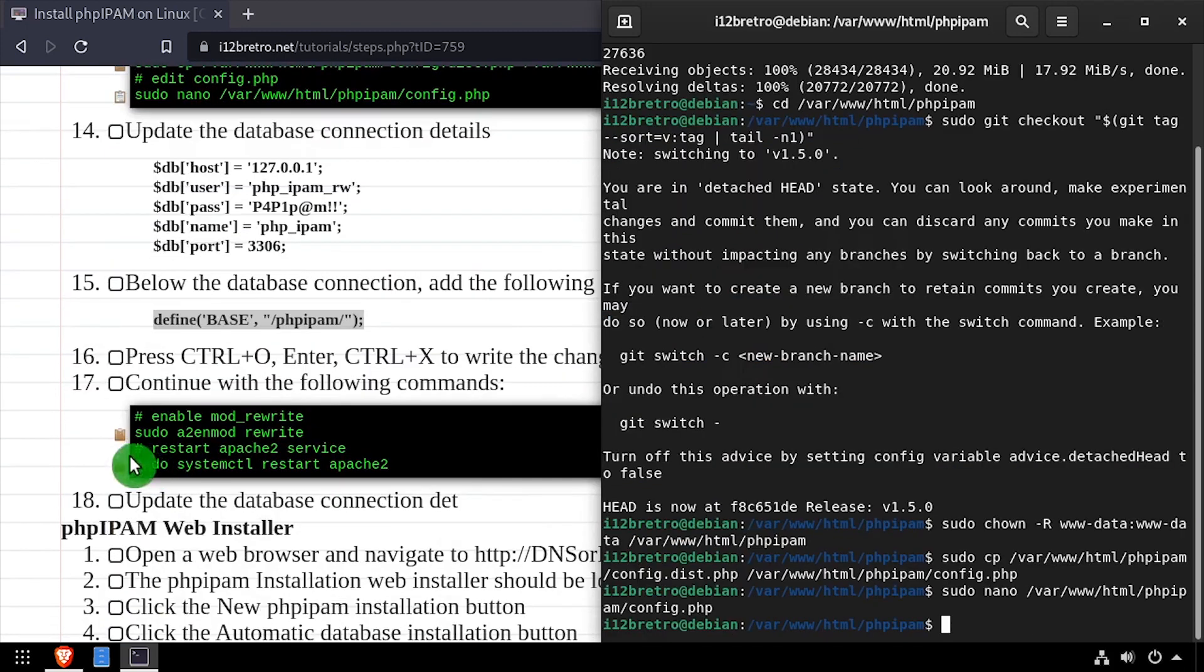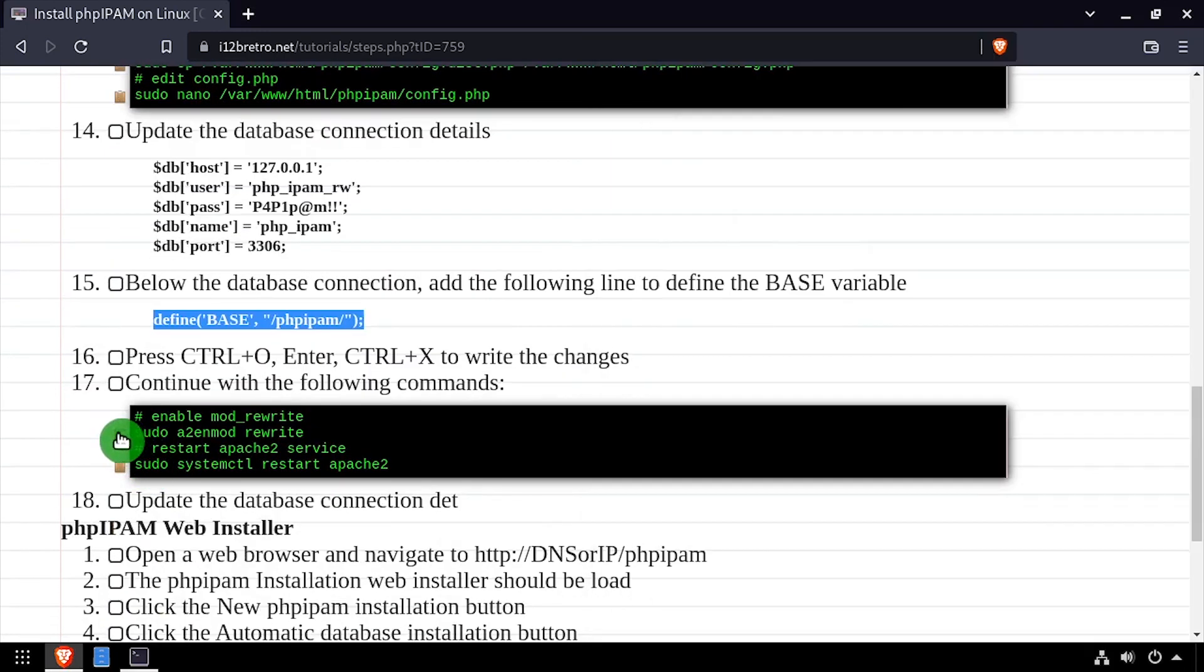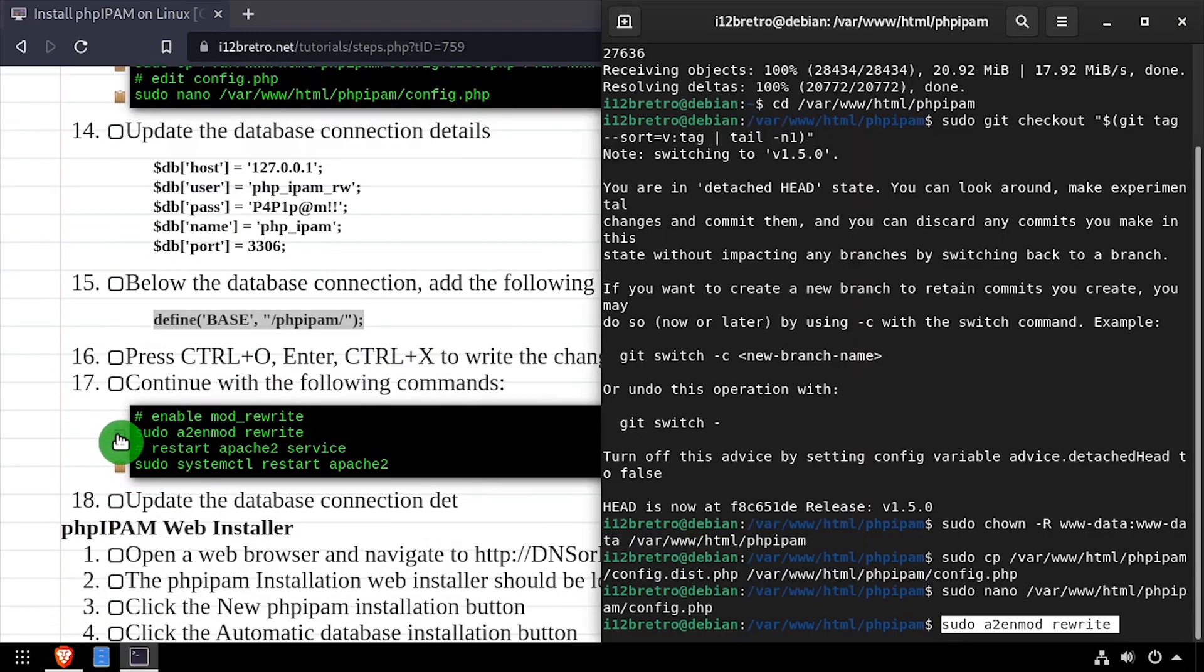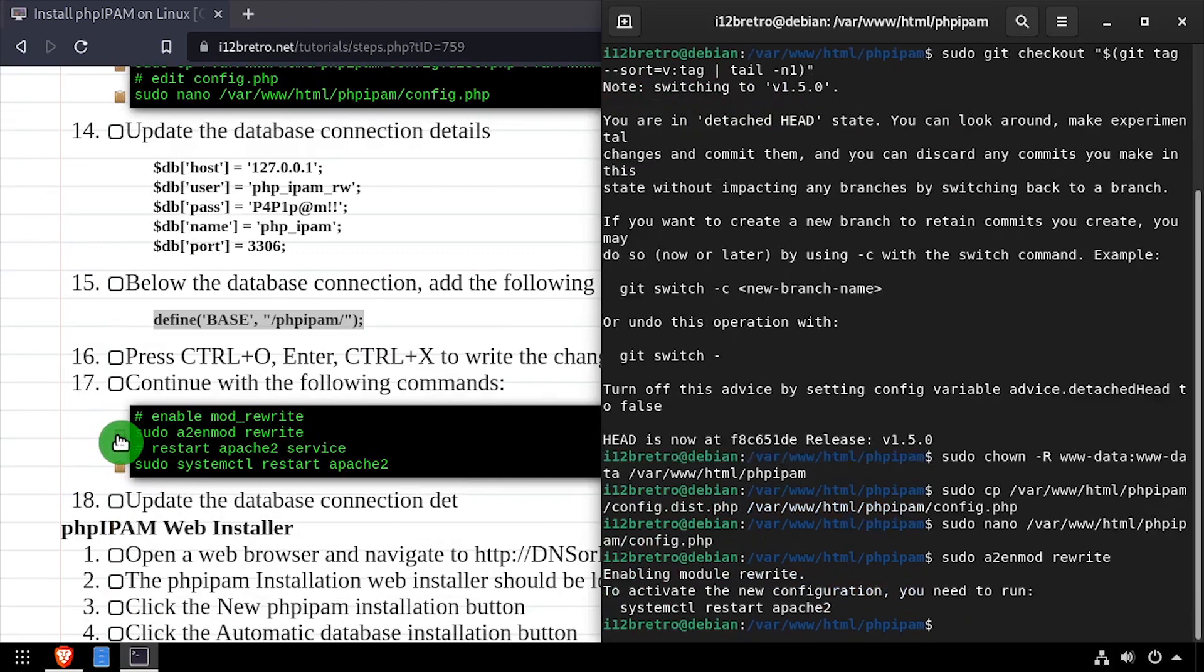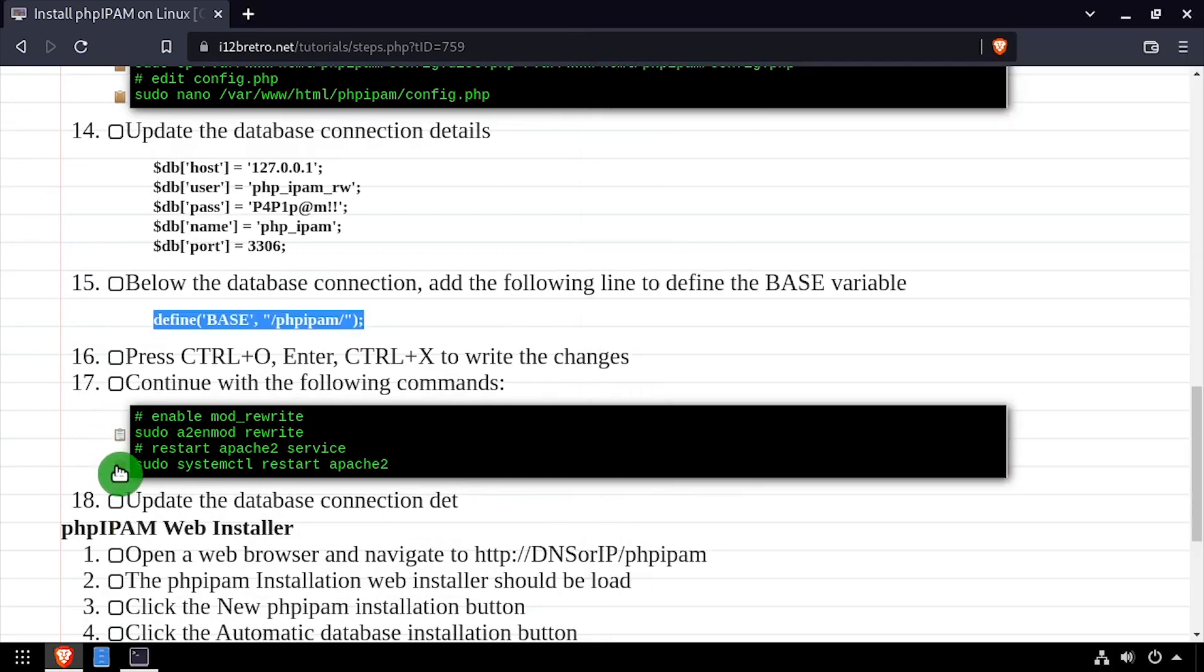Next we need to enable the rewrite Apache module and restart the Apache service for the change to take effect.